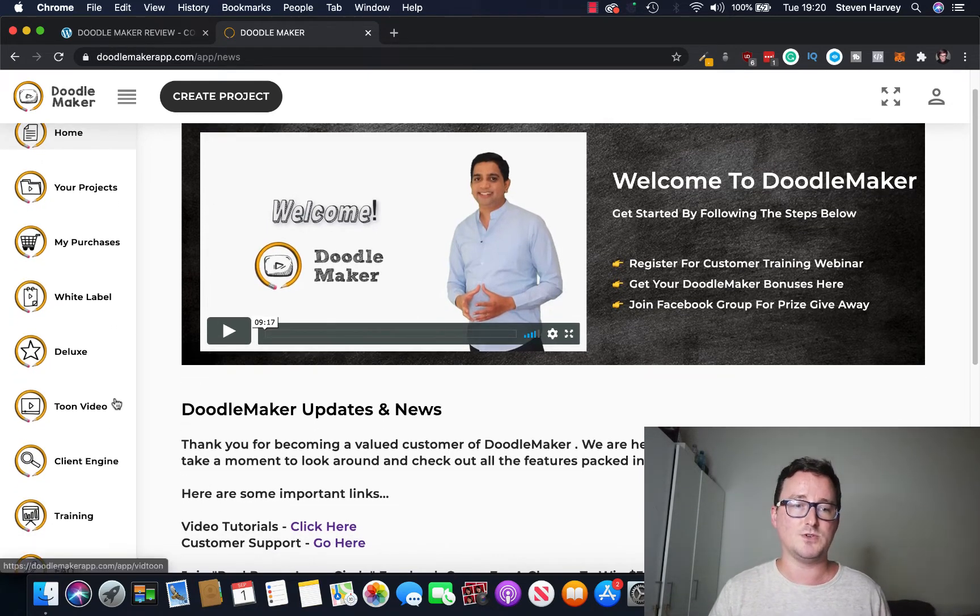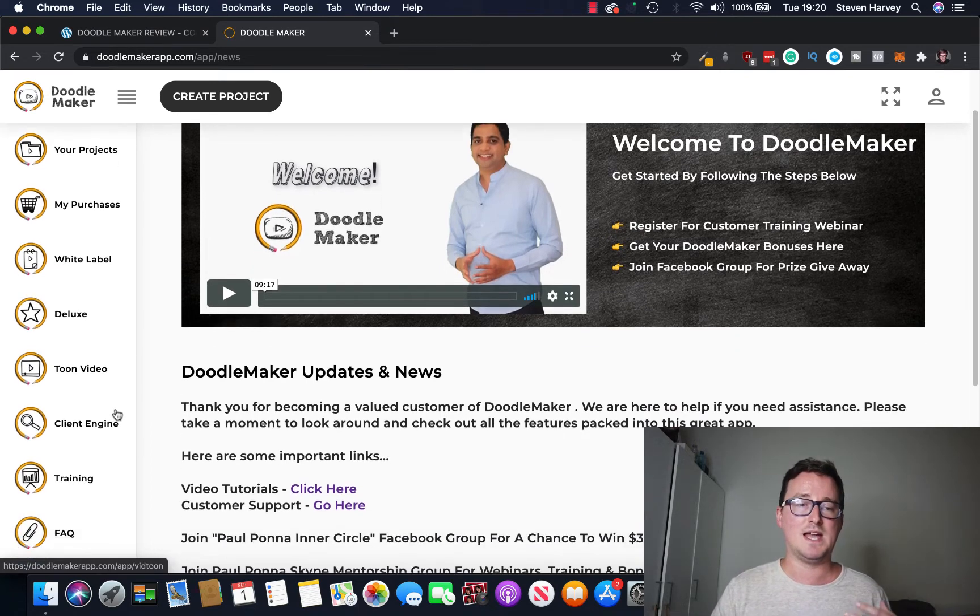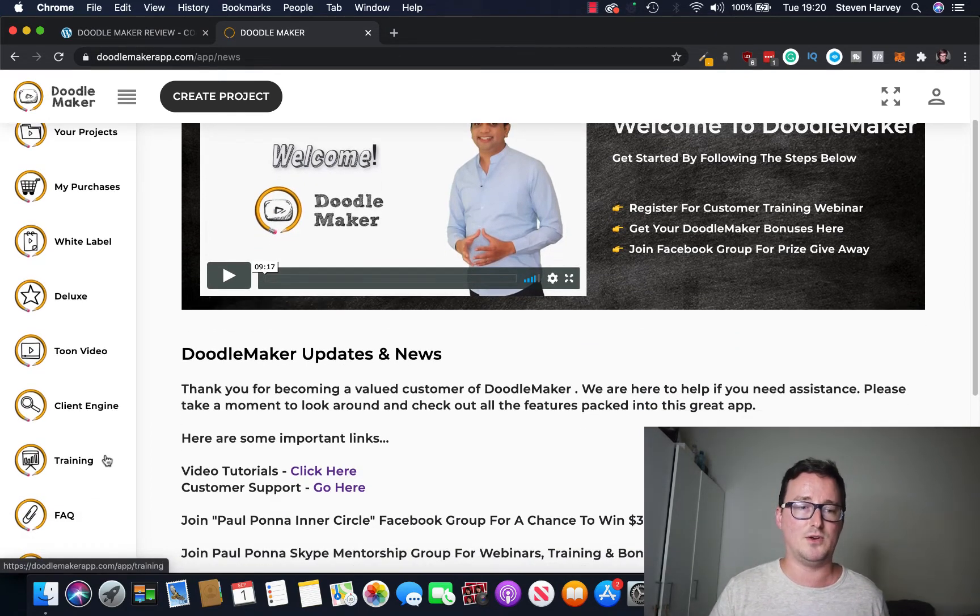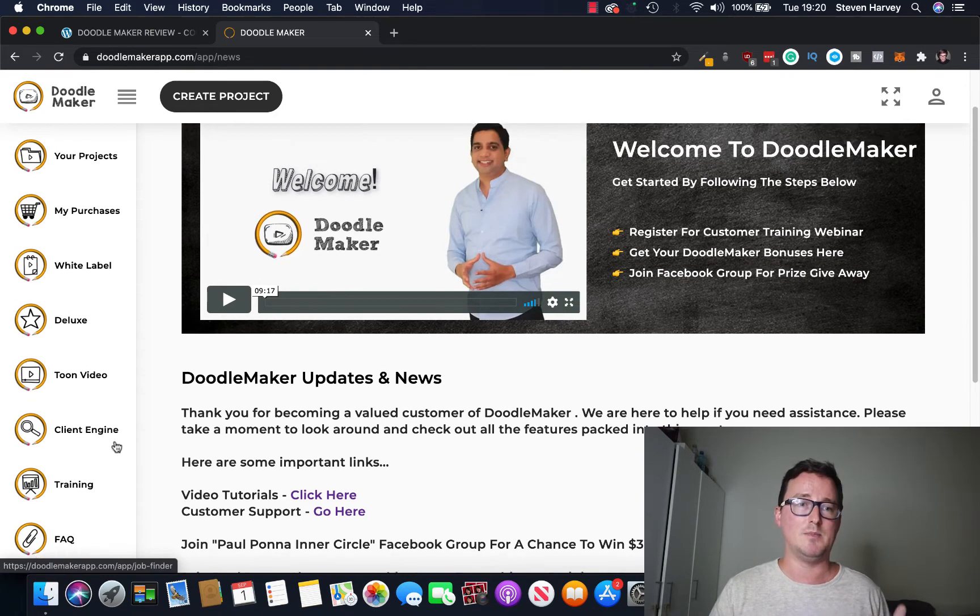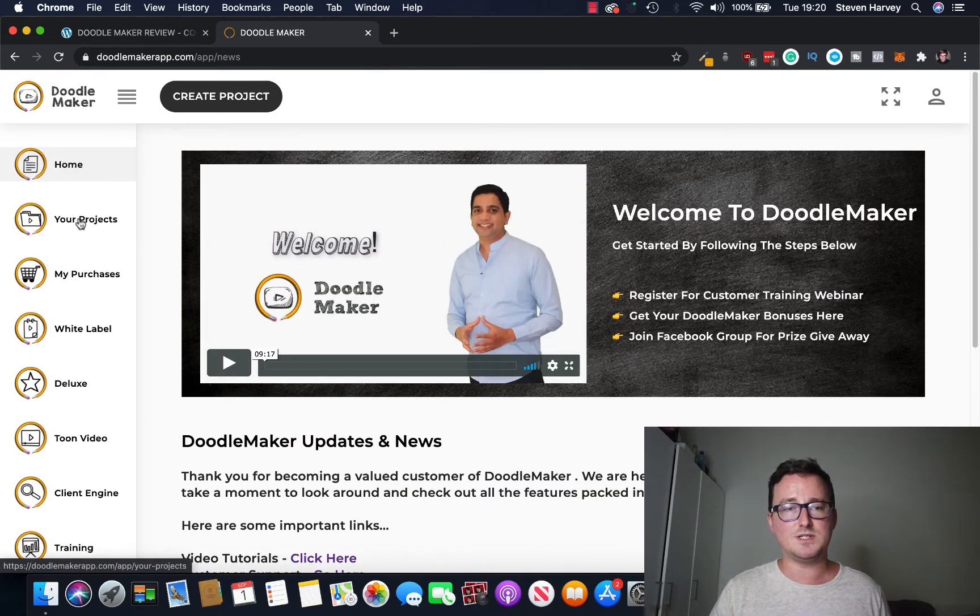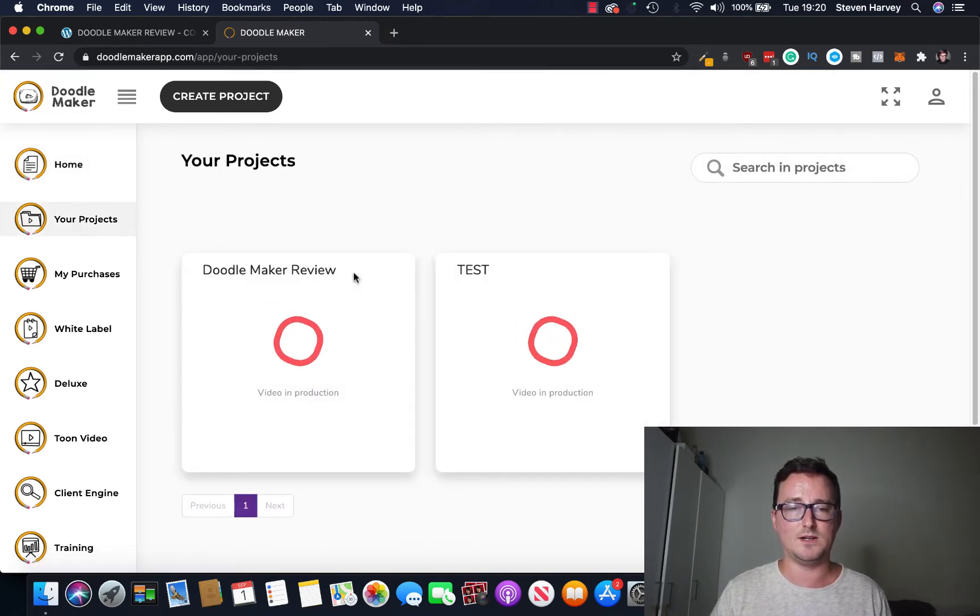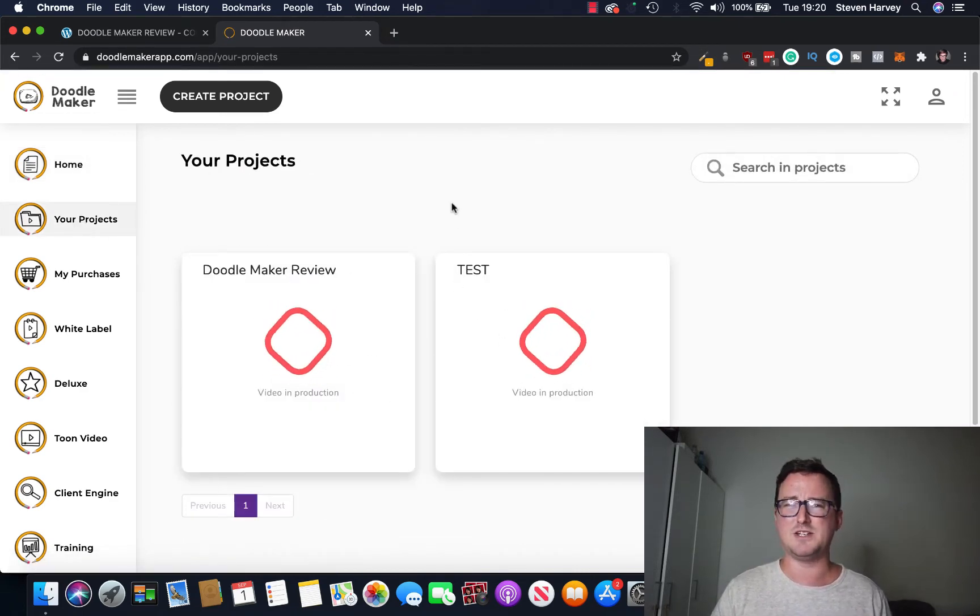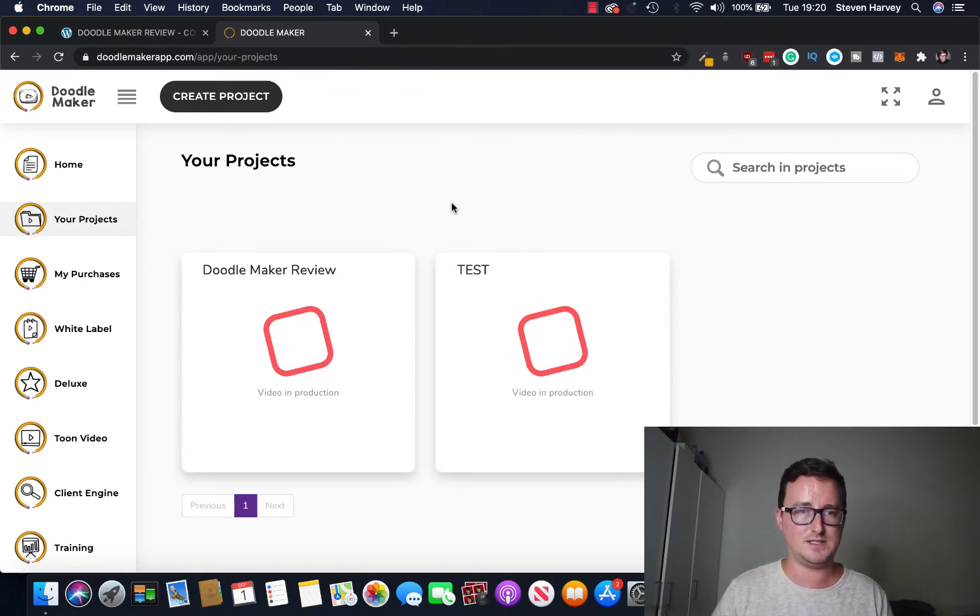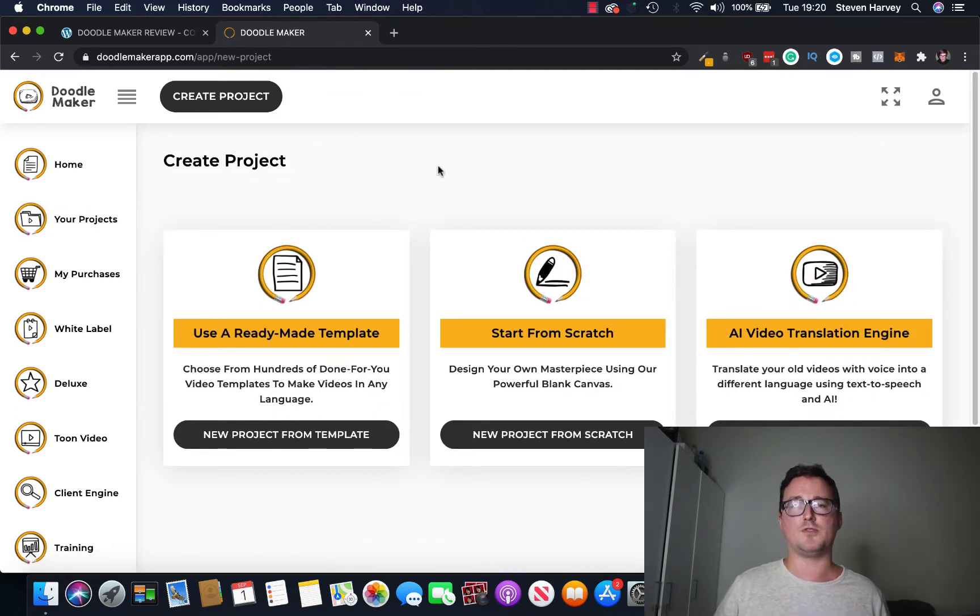The deluxe version, Tune Video which is Tune Video creation, Client Engine which finds you clients and a full training section here on how to use DoodleMaker, but it's really really easy. So if I go into your projects and we take a look I've got a couple in production which are rendering in 1080p, so it takes a few minutes.